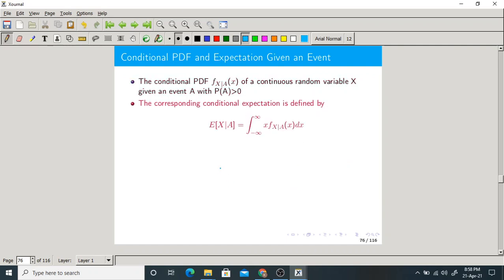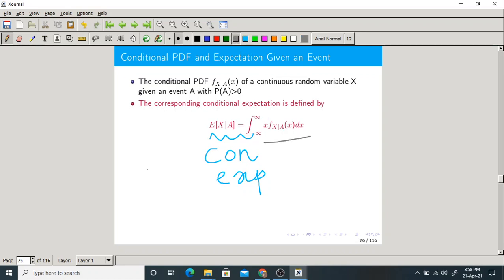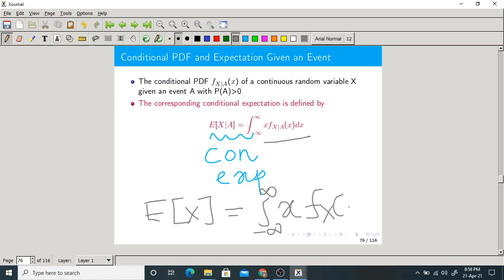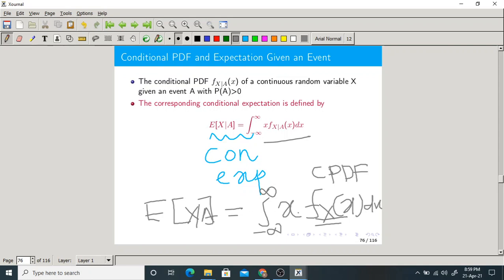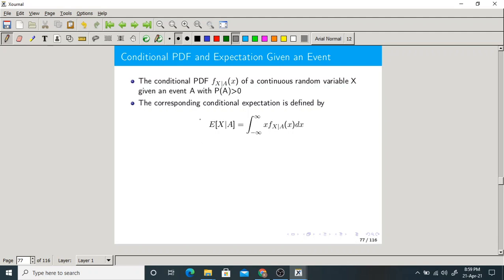This is the conditional PDF, and this is the conditional expectation. The formula for expectation in the case of continuous type random variables is the integration from minus infinity to plus infinity of x times fx of x dx. Here, instead of the regular PDF, we write the conditional PDF given event A. You must know these two formulas — this is the formula for conditional expectation.